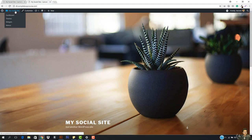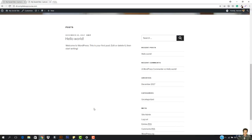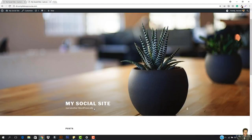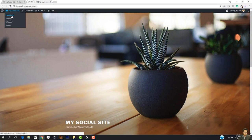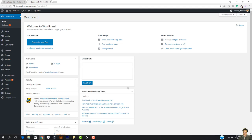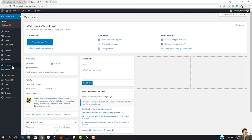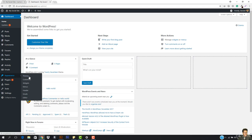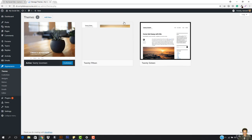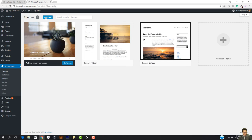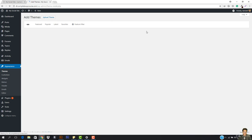Hey, what is up guys and welcome back. In this video we will be working out with our website. First, before getting started, I think we need to change the theme because I just hate this theme. So I'm gonna go to Appearance, then Themes, and change the theme right now.